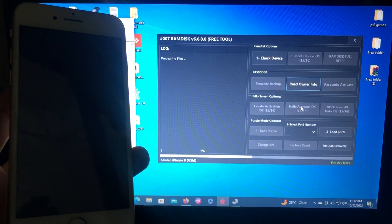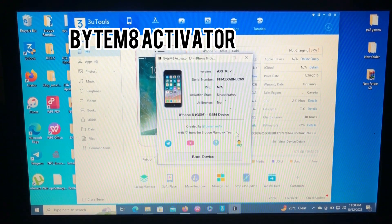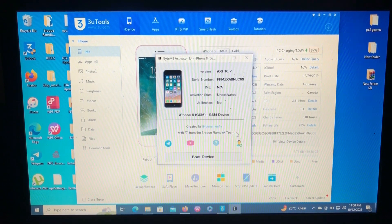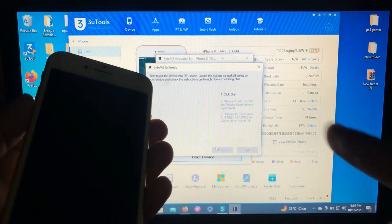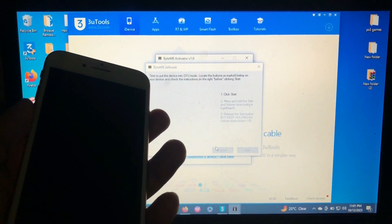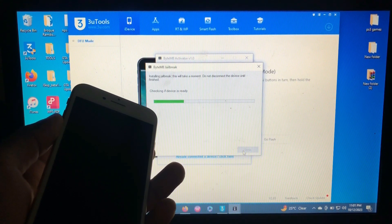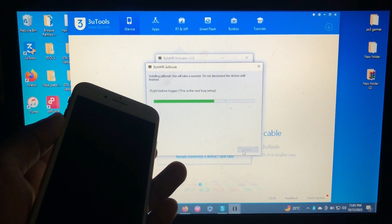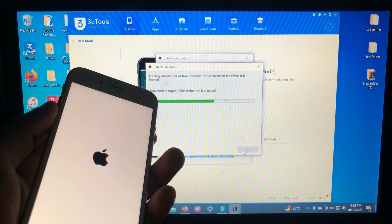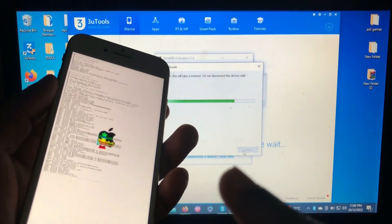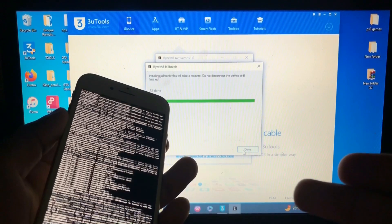Our third tool on the list is called Bitemate Activator. This tool was created by the same developer who created the Broky Ram Disc bypass. Unlike Broky Ram Disc, this only offers a jailbreak bypass, so you must be jailbroken to use this tool. Registration of your serial number is free. As you can see on my screen, I'm jailbreaking my device and then using the tool to bypass the checkmate device.